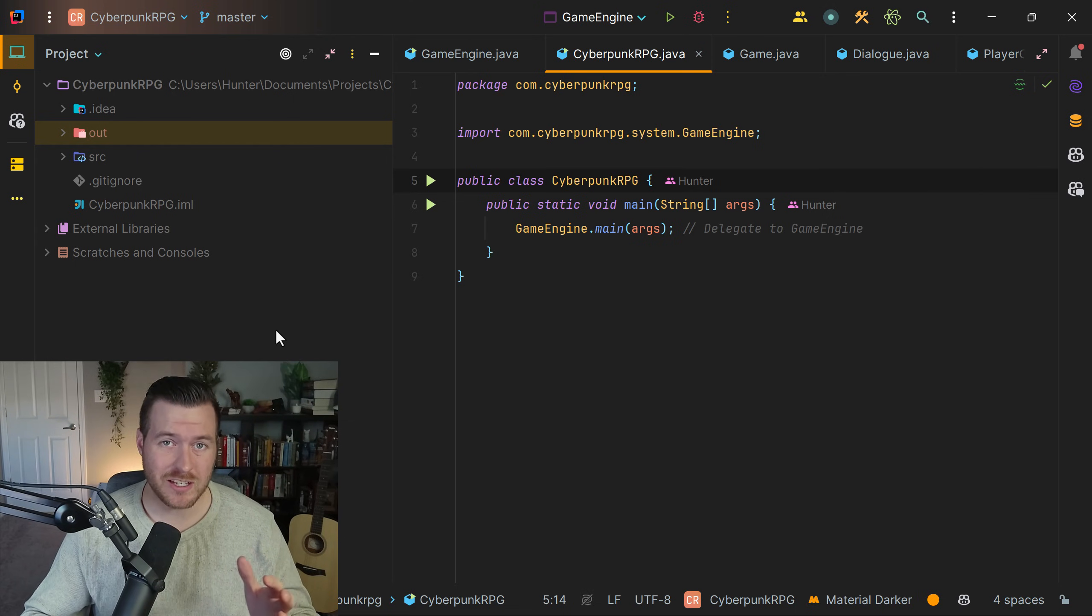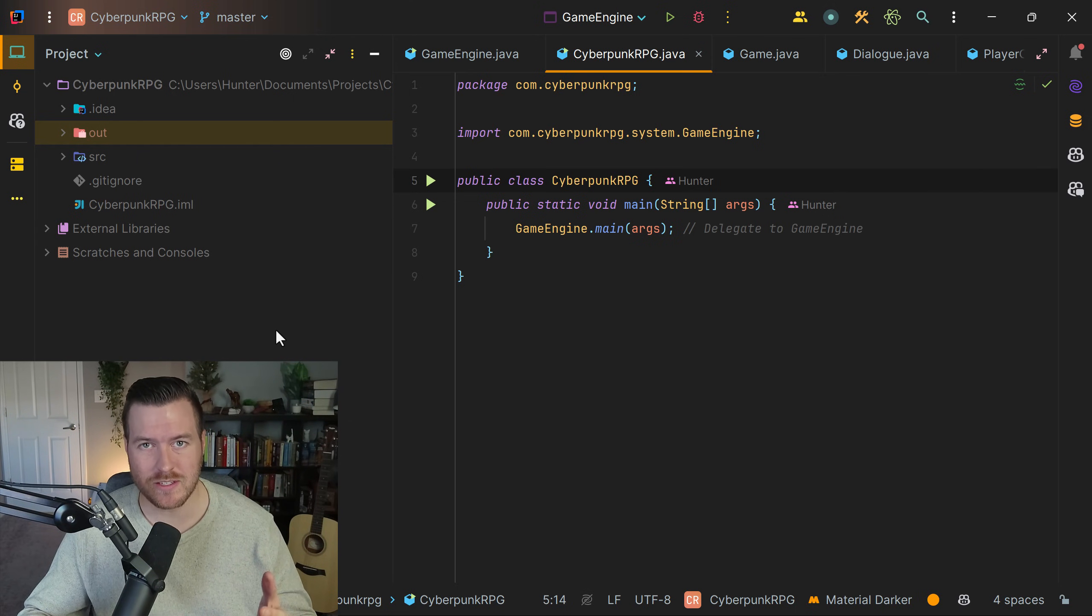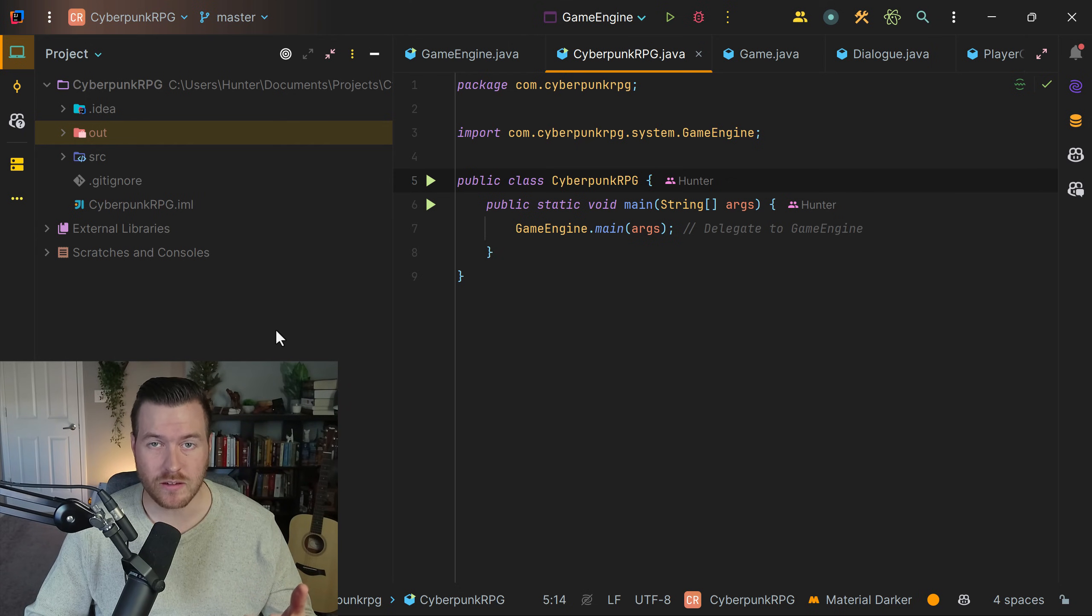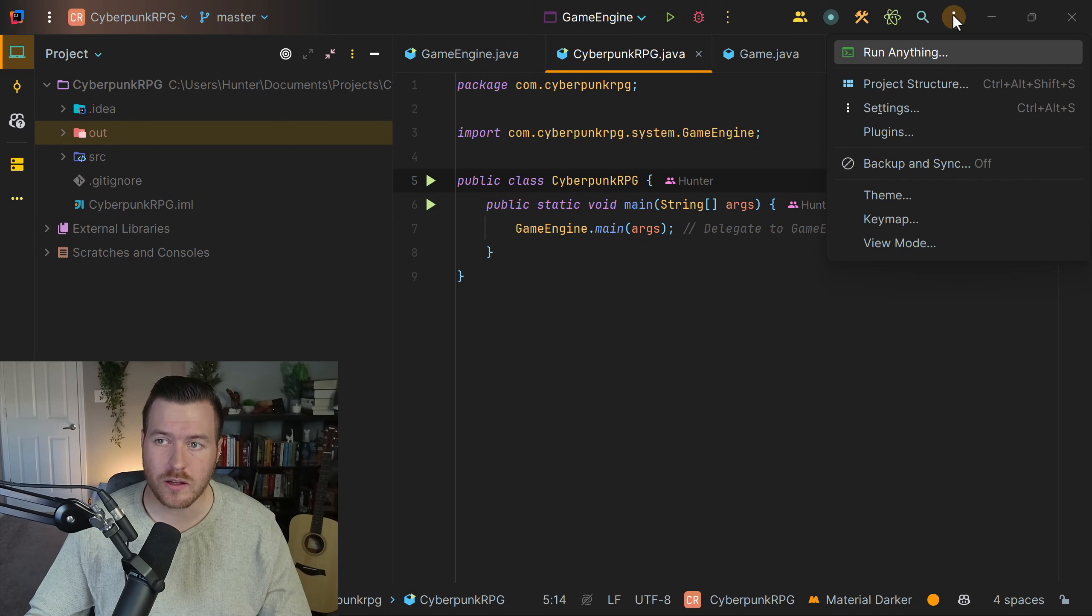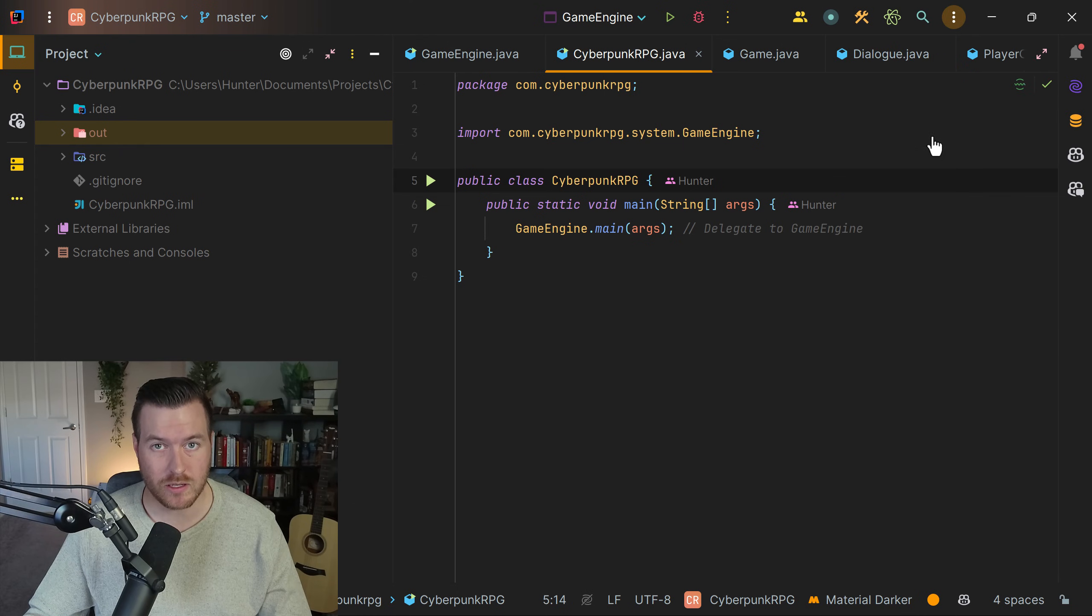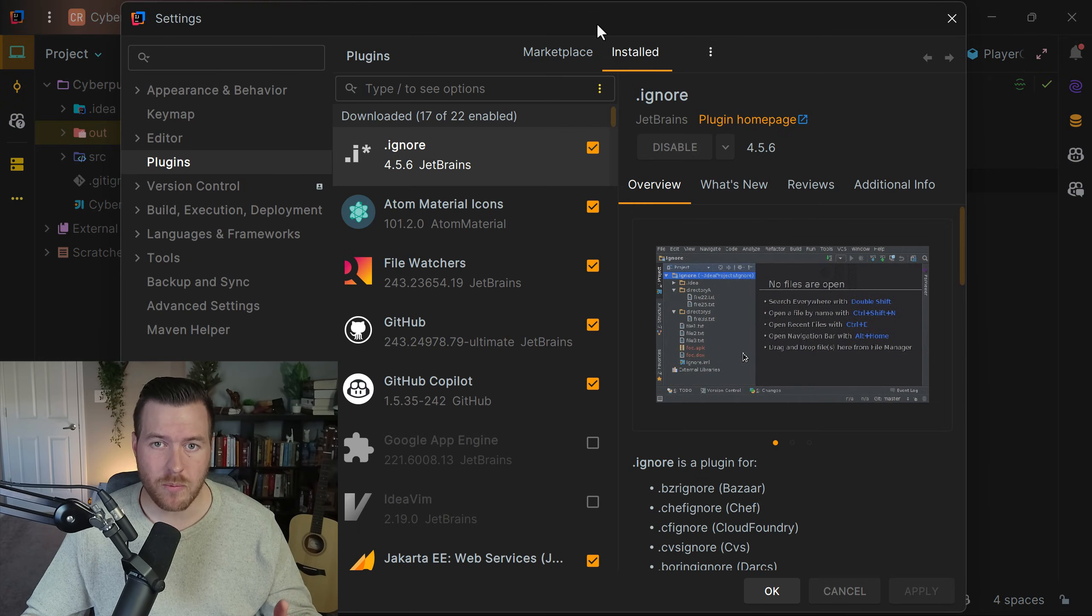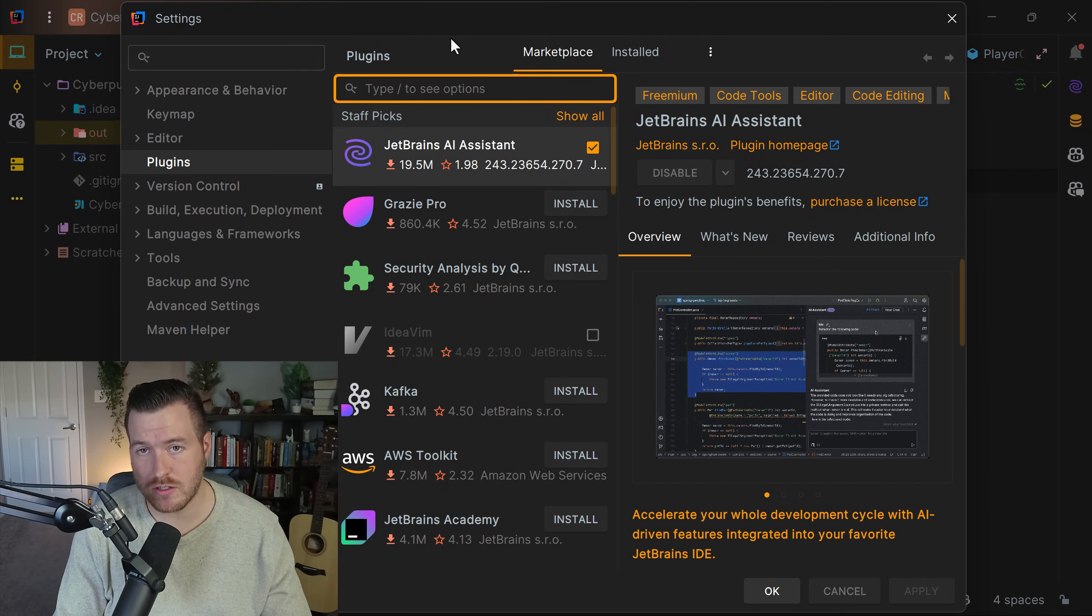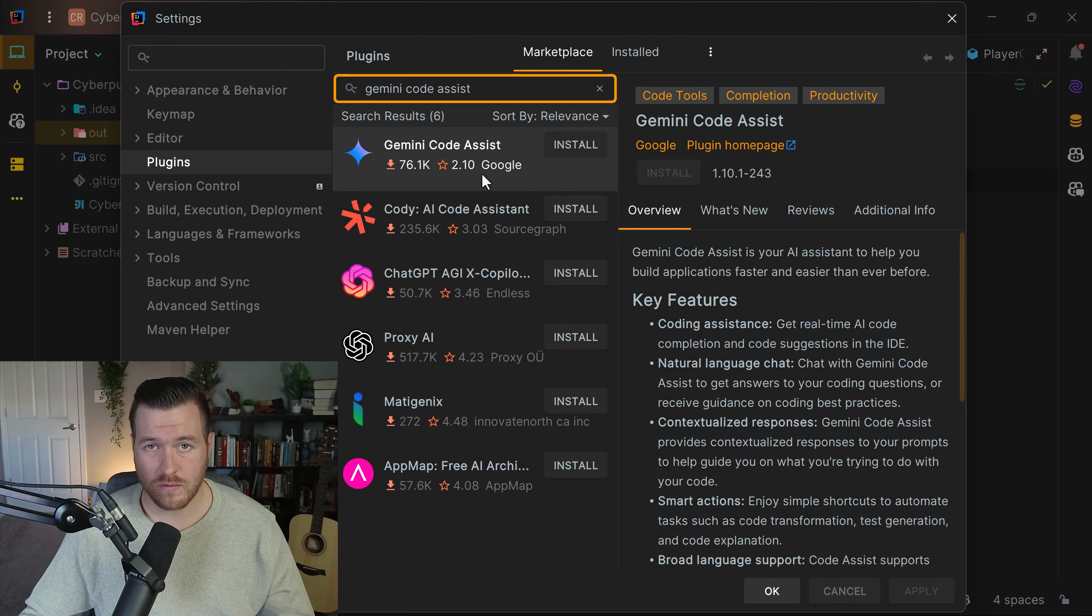Let me show you how to install and use Gemini CodeAssist inside of IntelliJ. First we need to install the CodeAssist plugin. To do that, we go in the upper right and click on the three dots, then select plugins. A new window pops up and we need to click over to the marketplace. Now we can search for the Gemini CodeAssist plugin.